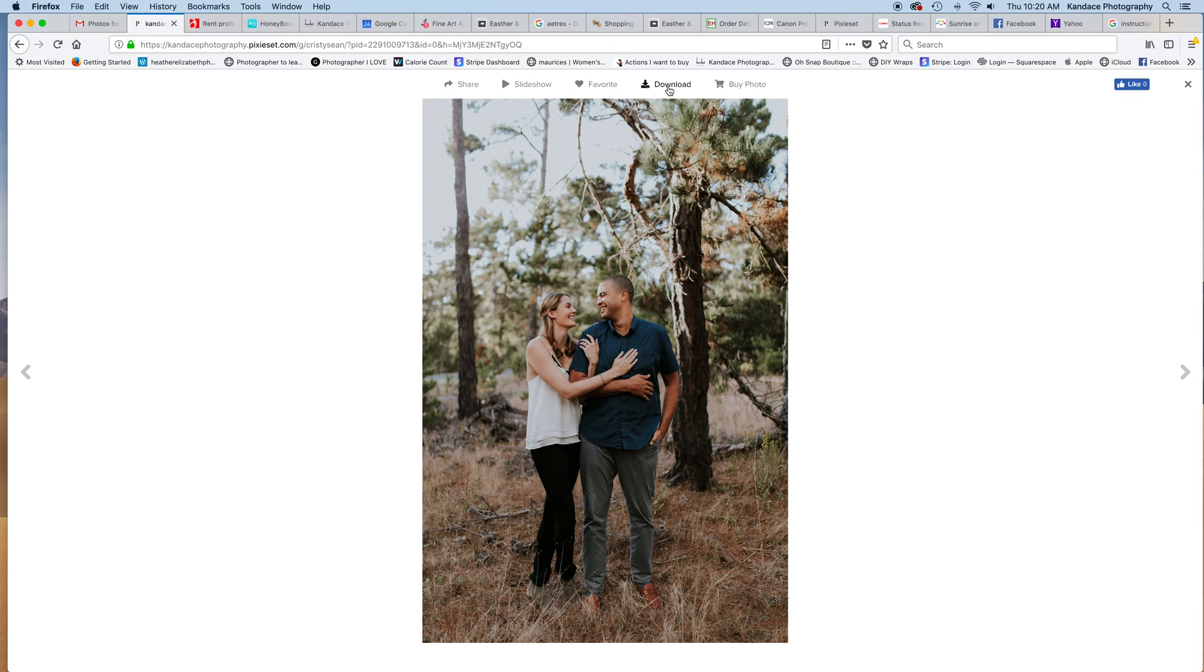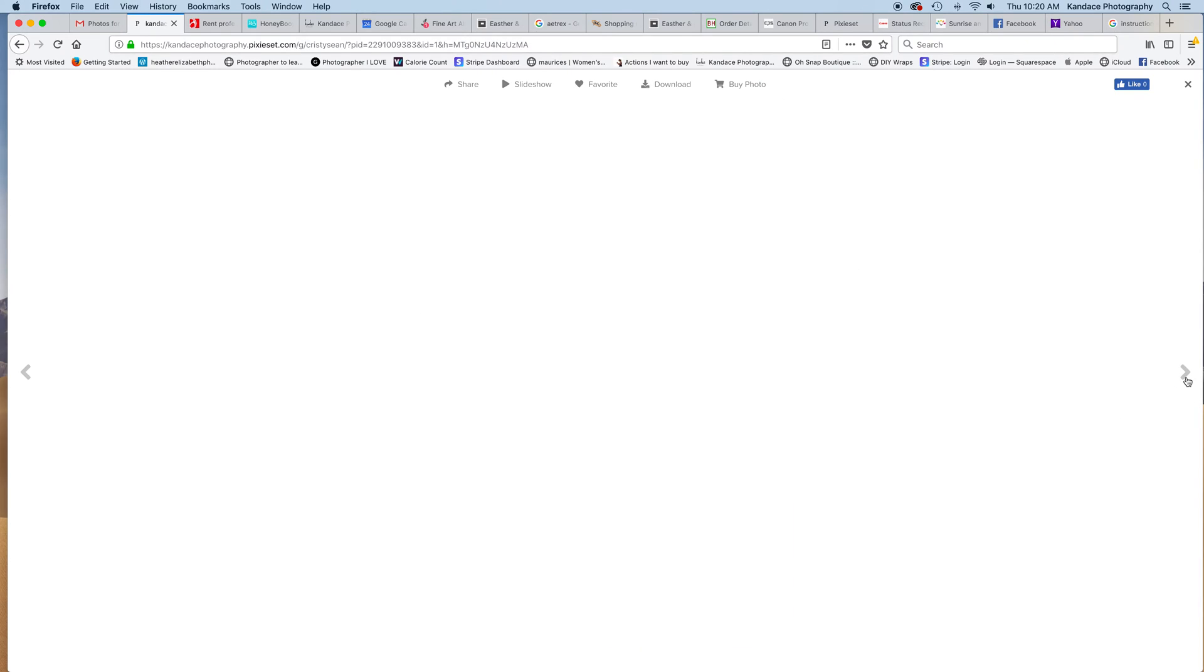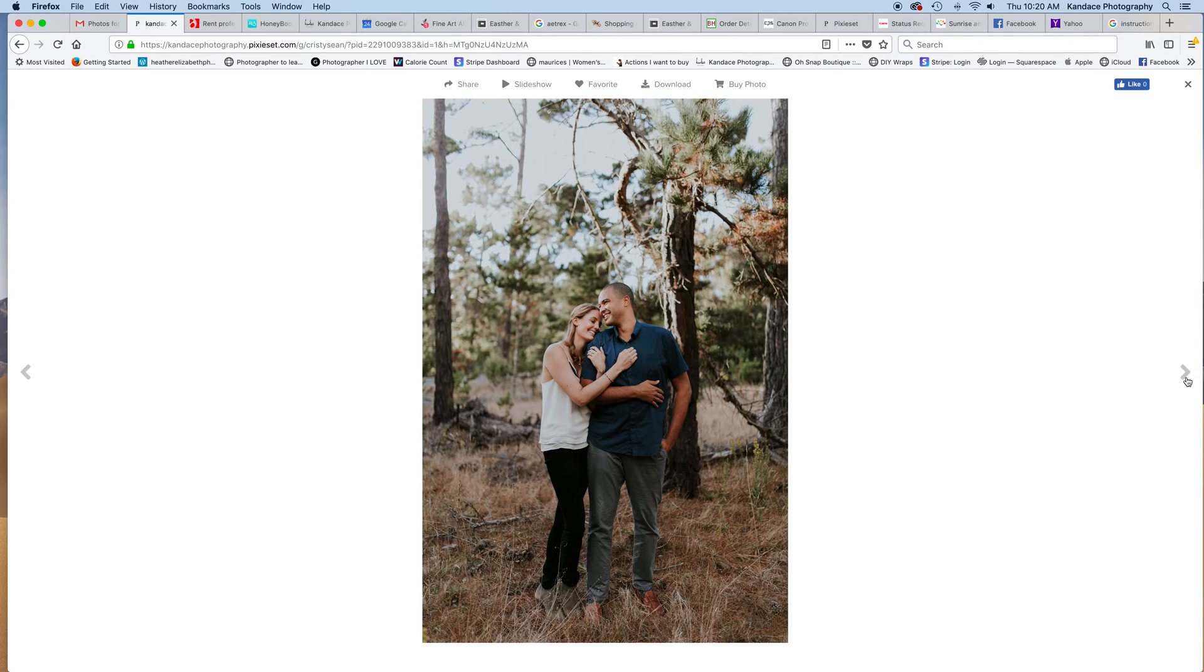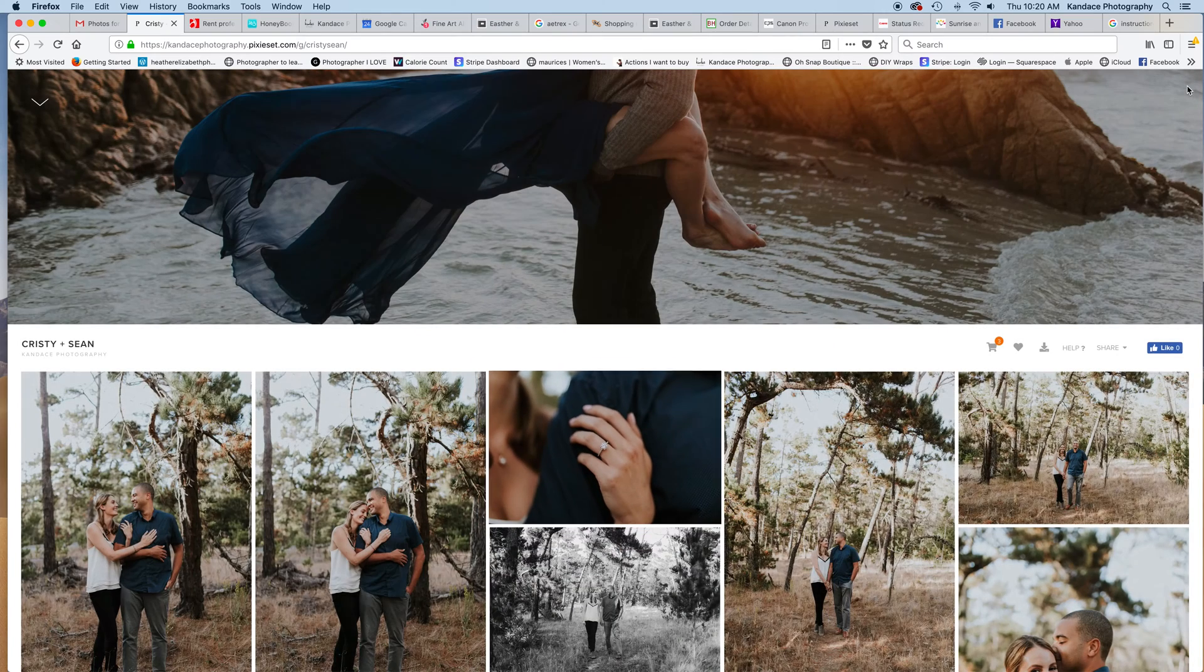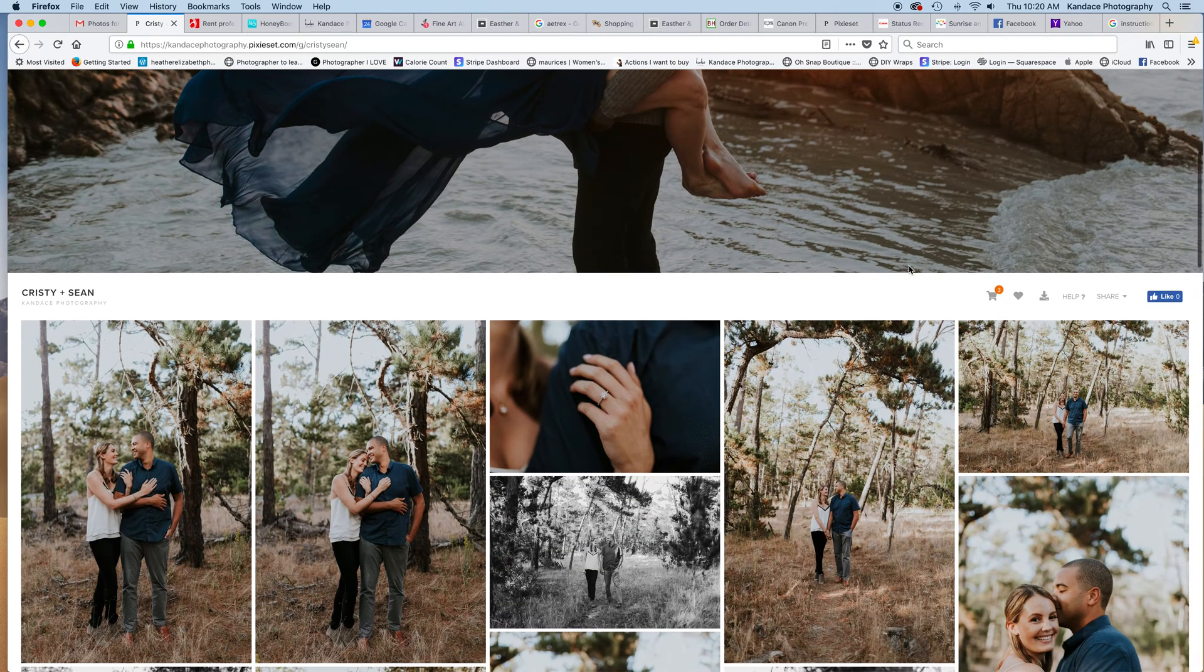You can view your images by either hitting the button to view all of them like this, or you can start a slideshow. So let's exit out of here and show you how to download as a set.